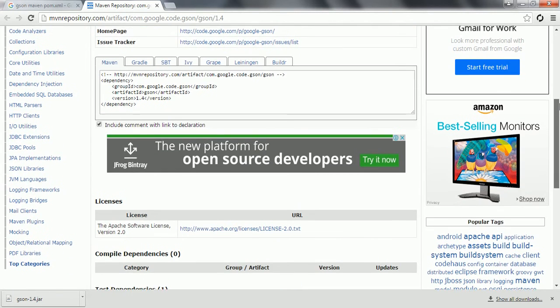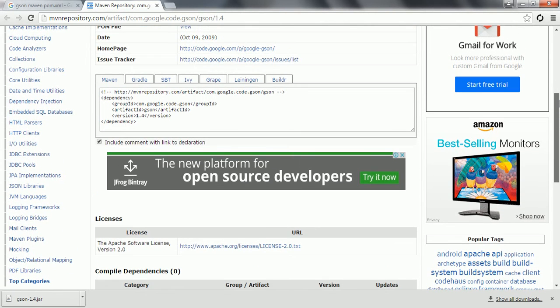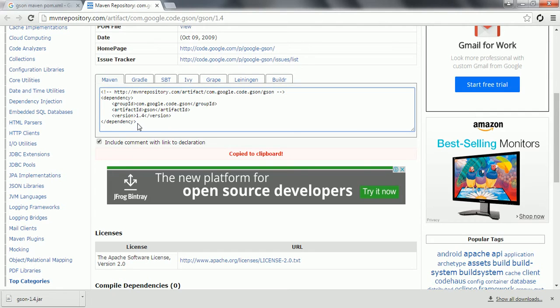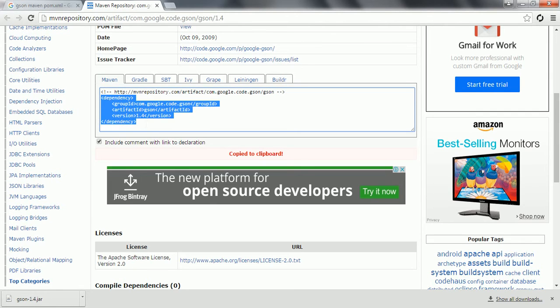If you are working with any build tool like Maven, then copy this content where we have the dependency. Just copy this content and paste it in the pom.xml in the dependency section. Once you clean and build, it automatically this jar will be downloaded to your Maven dependencies.